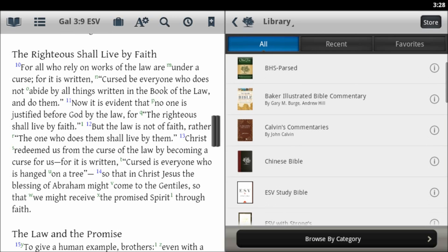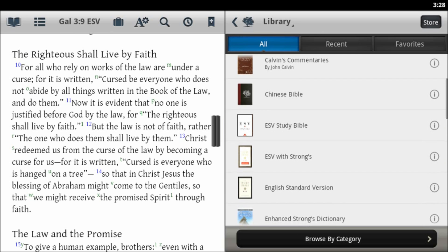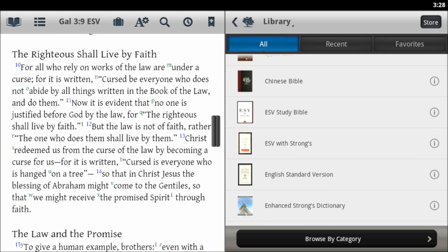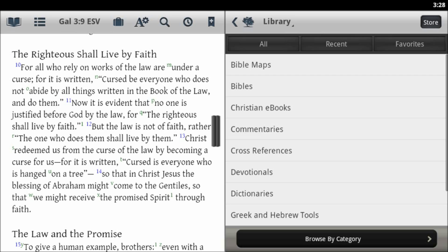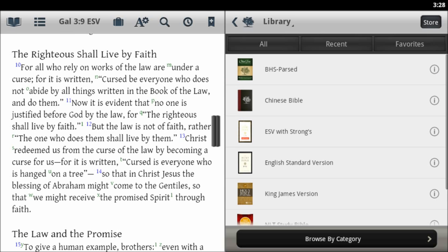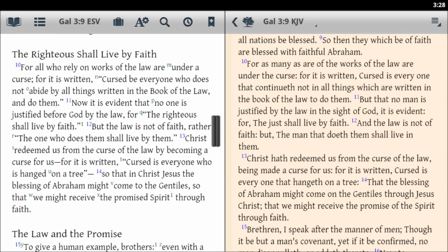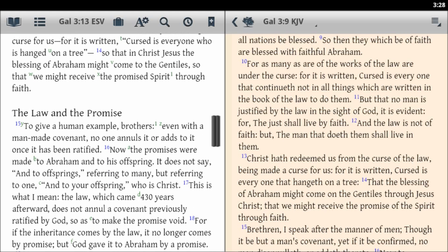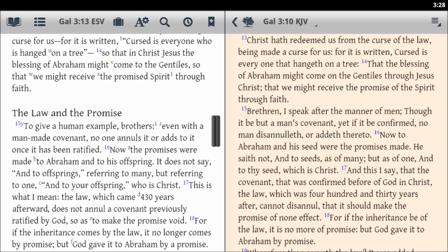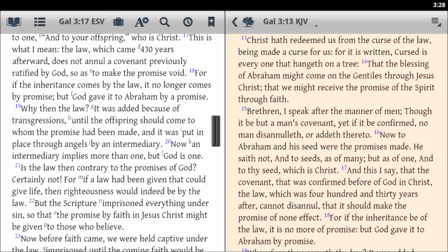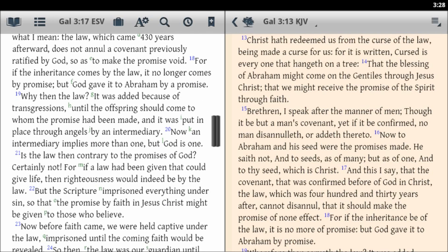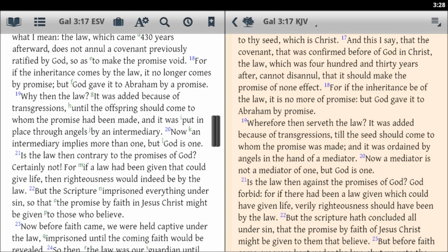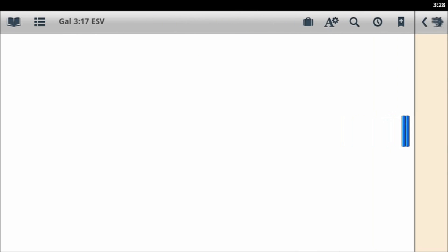I can also do this with any other Bible that I have in my library. English Bibles work just as well. Here I'll select the King James version, so I have the ESV and the King James, and again they stay in sync with each other as I scroll to different passages. This is an easy way to create your own personal parallel Bible.